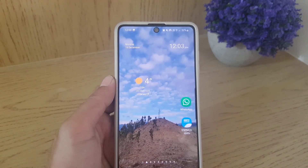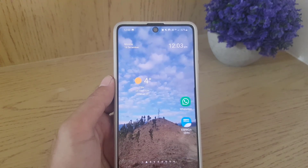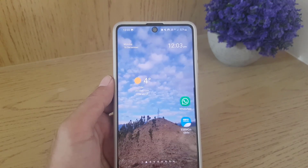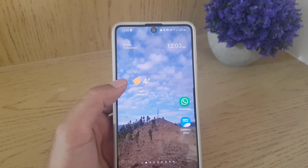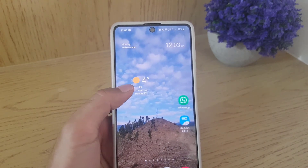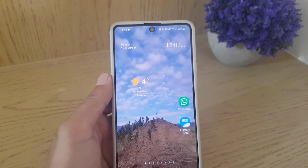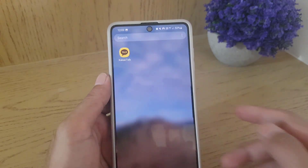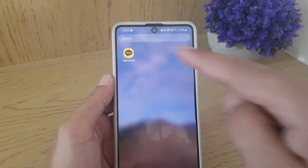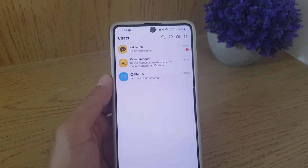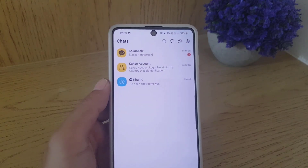Hello guys and welcome back to a new video. In today's video I'm going to show you how you can create your own open chat room in KakaoTalk. So without wasting any time, let's get started. Open your KakaoTalk application on your device.